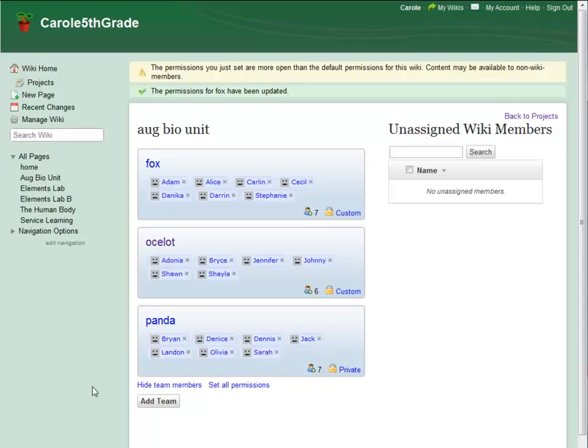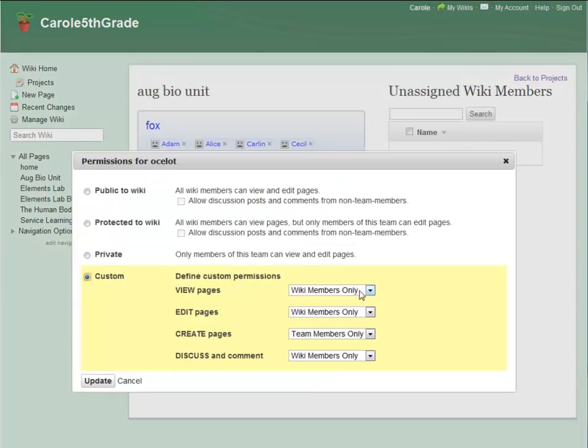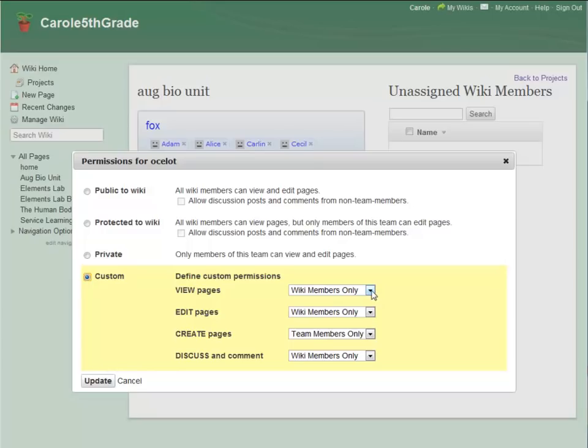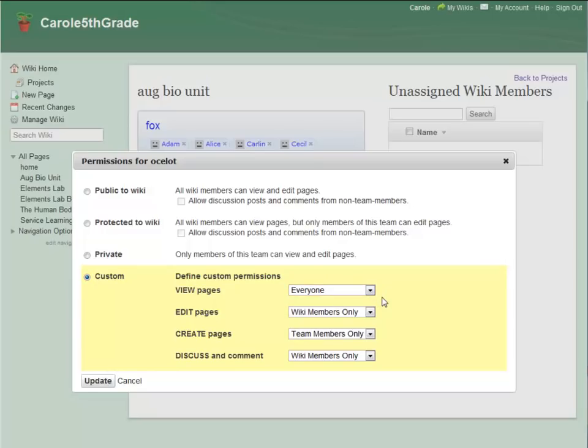Now, Ocelot Team is a little farther along than Fox Team, and they're ready to publish their work to an authentic audience. As you can see, Ocelot Team is still set up for peer review. But now they're ready for everyone to be able to view the wiki.